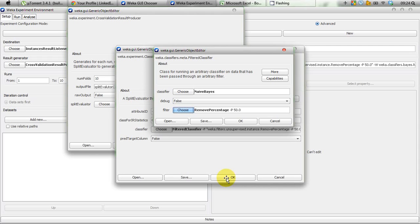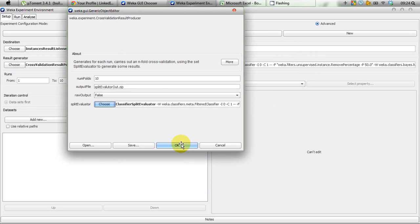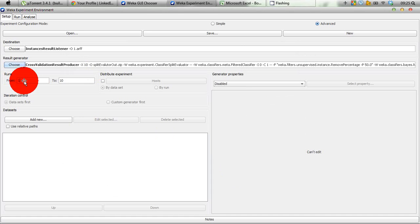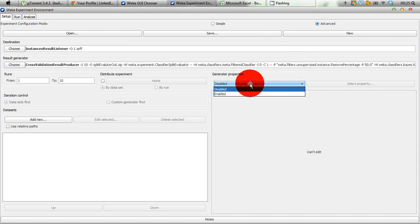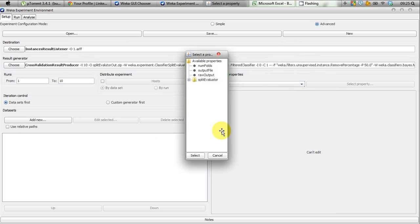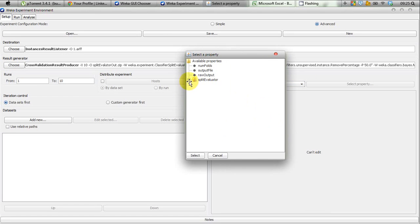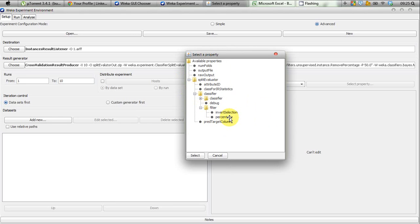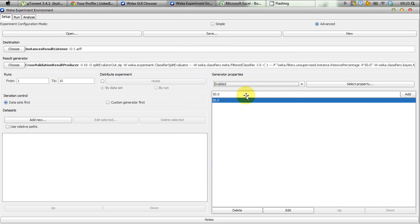We click OK, OK again, and again to close the dialogs. Runs are set from 1 to 10, that's fine. In Generator Properties it is disabled by default, so you have to enable it. An option pops up — expand Split Evaluator, then expand Classifier, then expand Filter, and you can see Percentage listed under Filter. Select that and click the Select button.